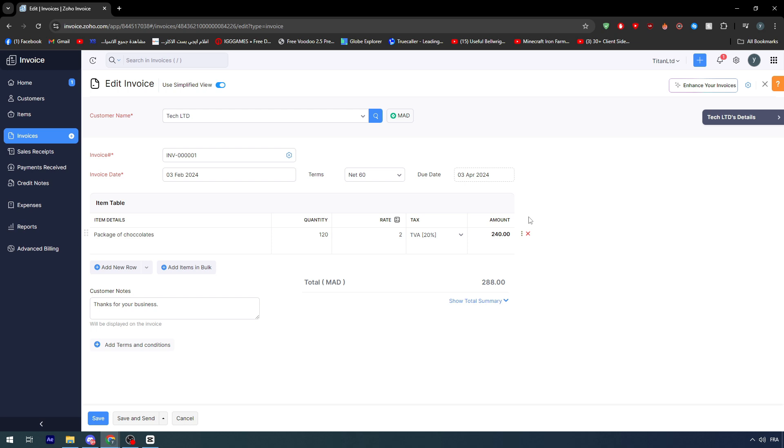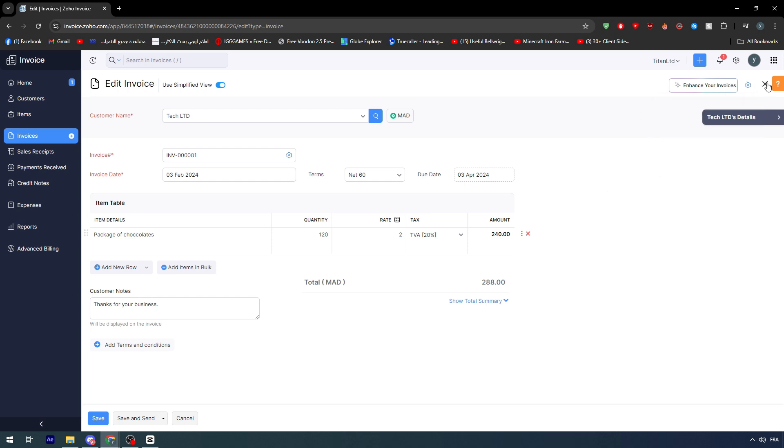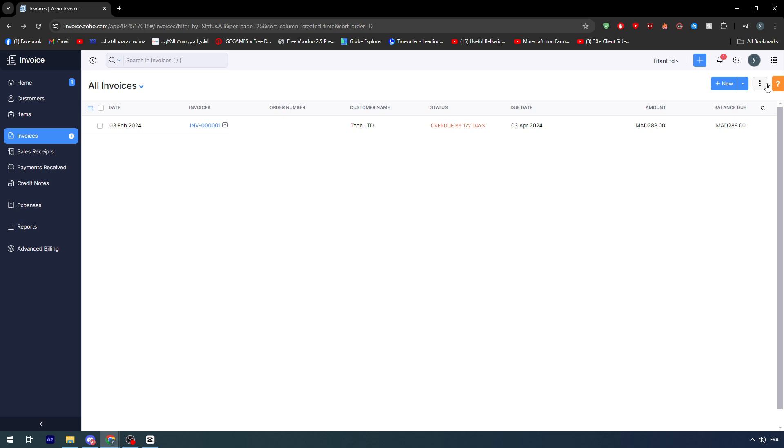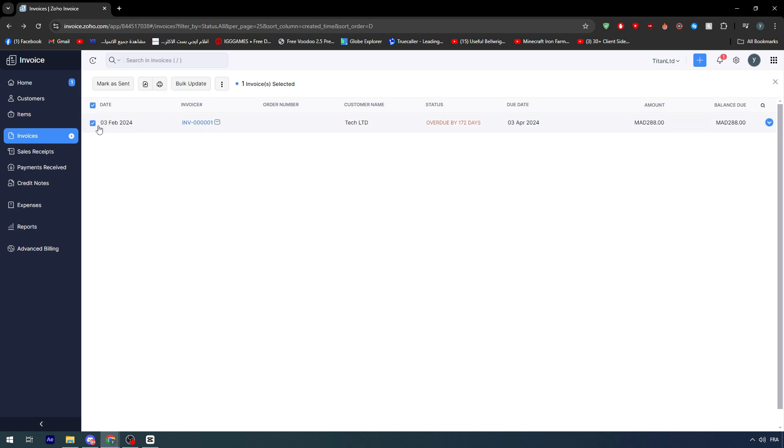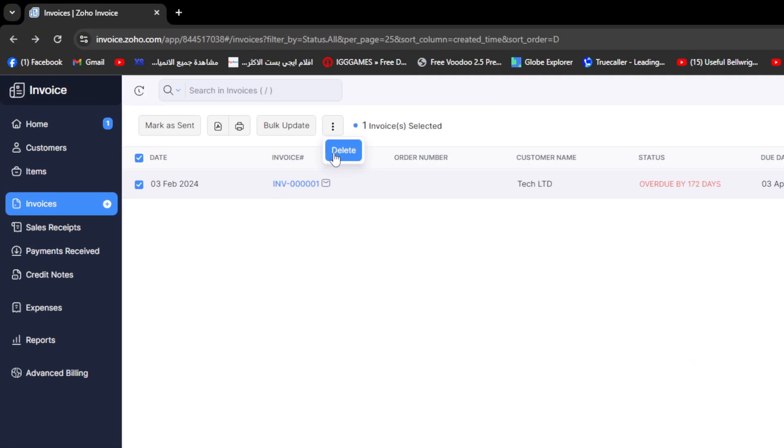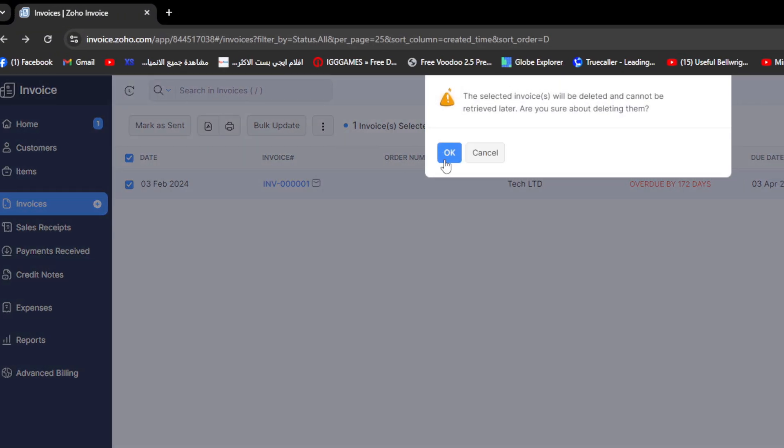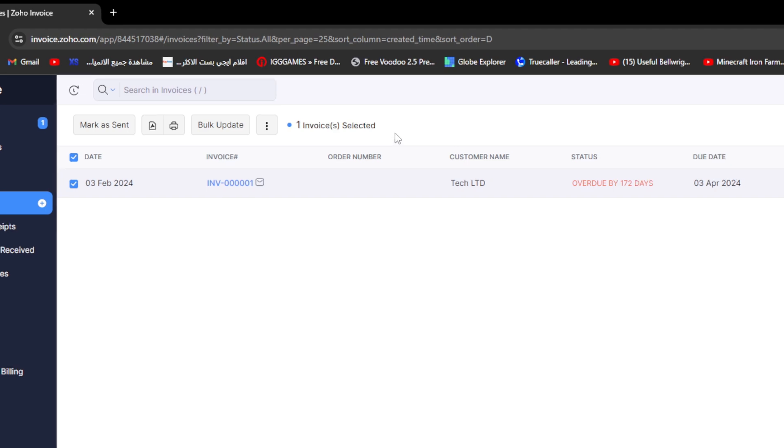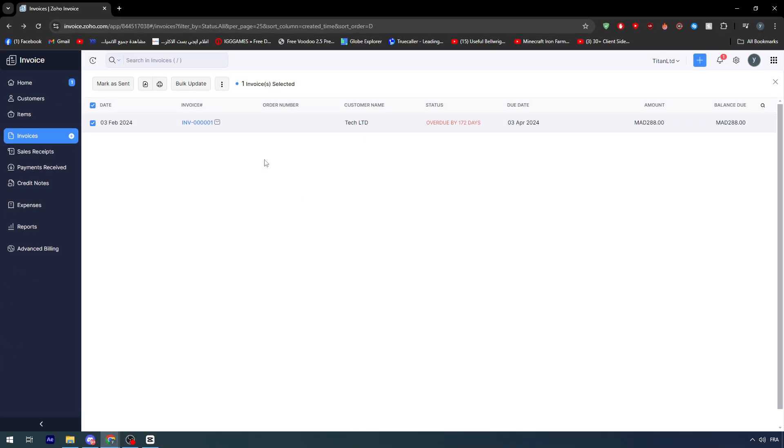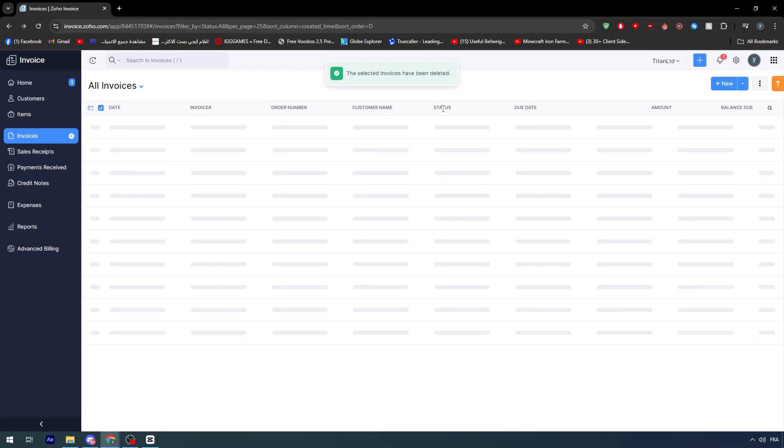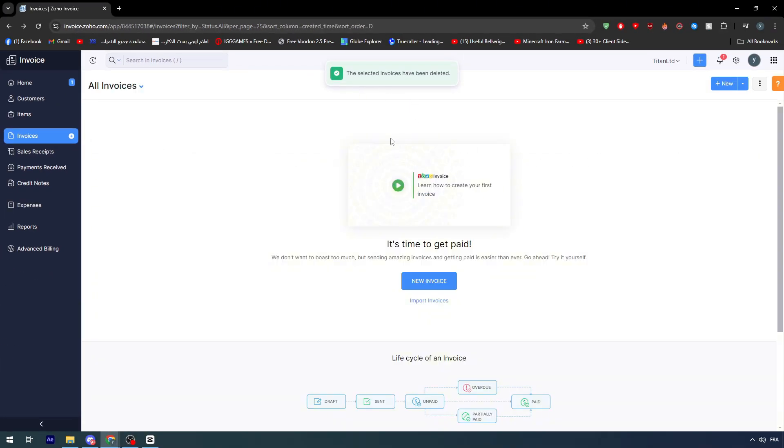Now let's say you don't really want to fix anything. You don't want to edit, you want to delete. Then you will have to go back to the first page. As you can see, I can select it like that, and what I'm going to do is click on more, and here click on delete. Click on these three points, delete, okay. And as you can see, the invoice has been deleted.